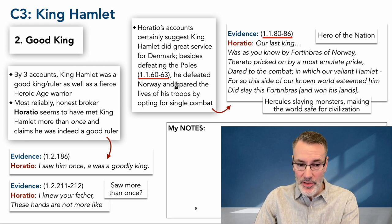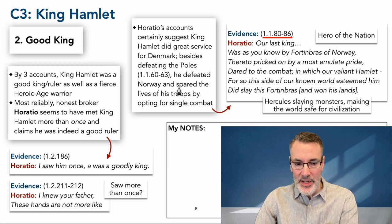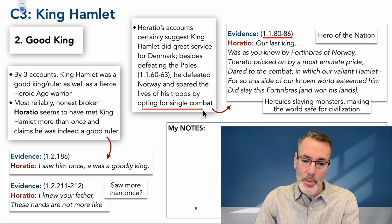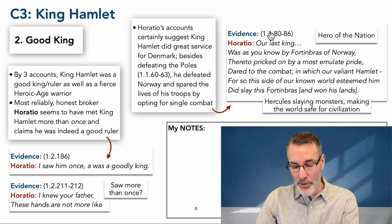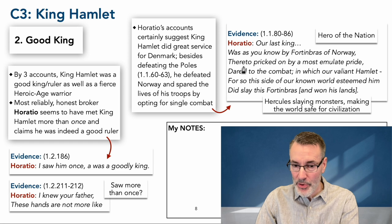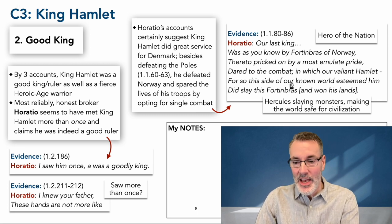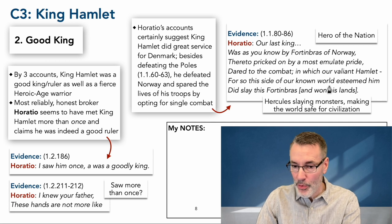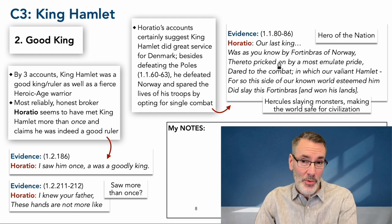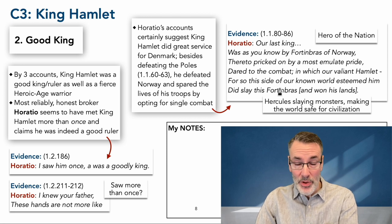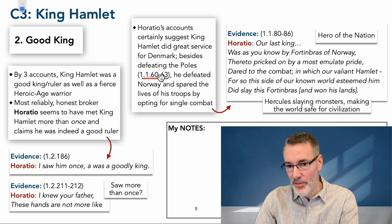Besides defeating the Poles, King Hamlet defeated Norway — and not only that, he defeated Norway and spared the lives of his troops by opting for single combat. He wasn't a coward; he didn't send his troops into battle and let them die. As Horatio describes: 'Our last king, by Fortinbras of Norway, thereto pricked on by the most emulat pride, was dared to single combat, in which our valiant Hamlet did slay this Fortinbras and won his land.' That's a great service to Denmark as a warrior, but also as a compassionate king — he was willing to sacrifice himself for his troops and nation.